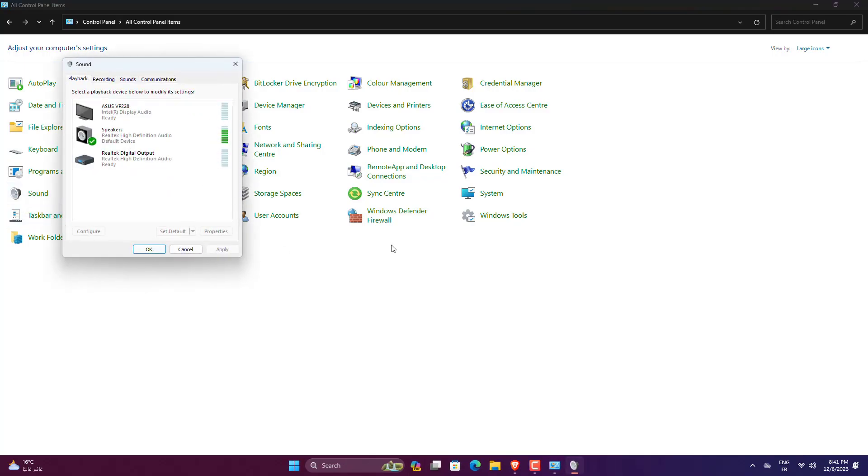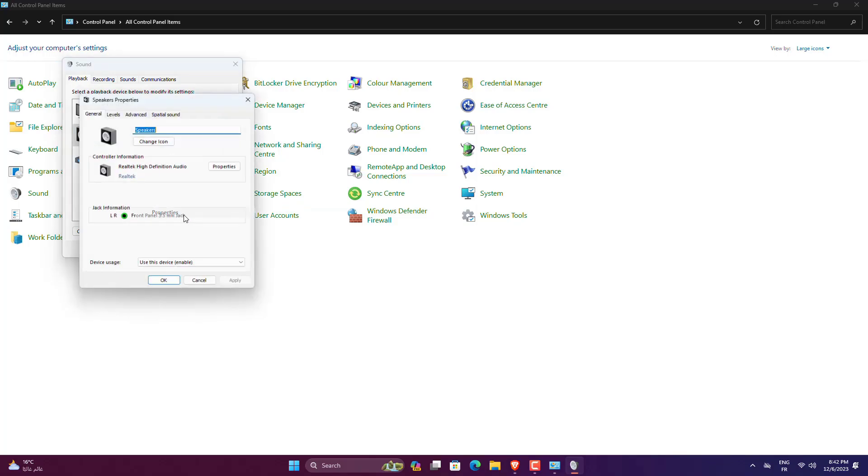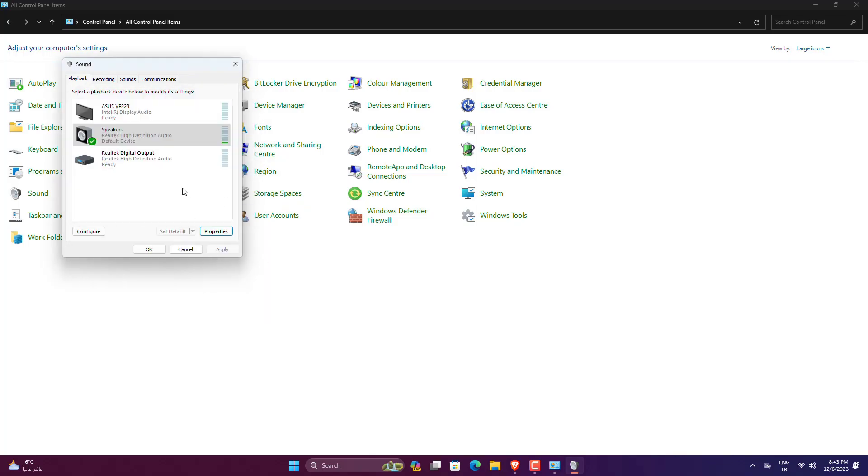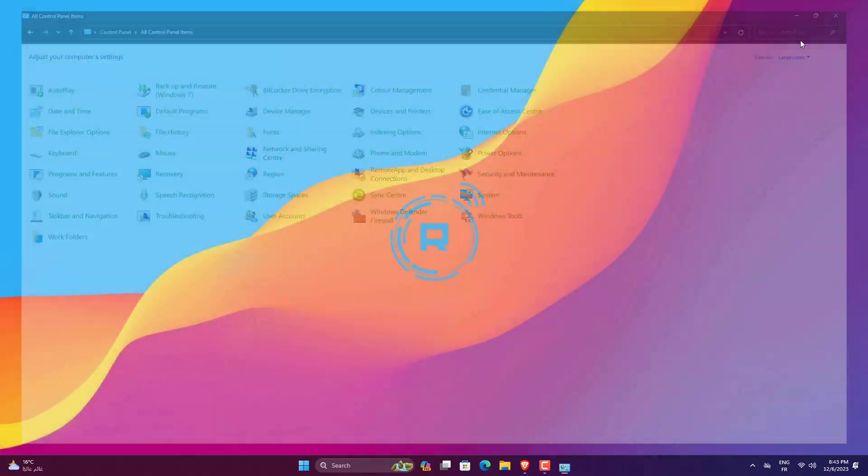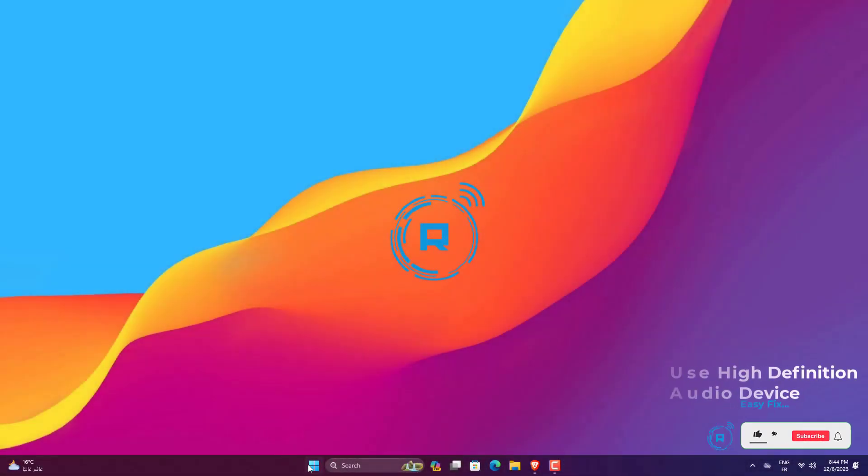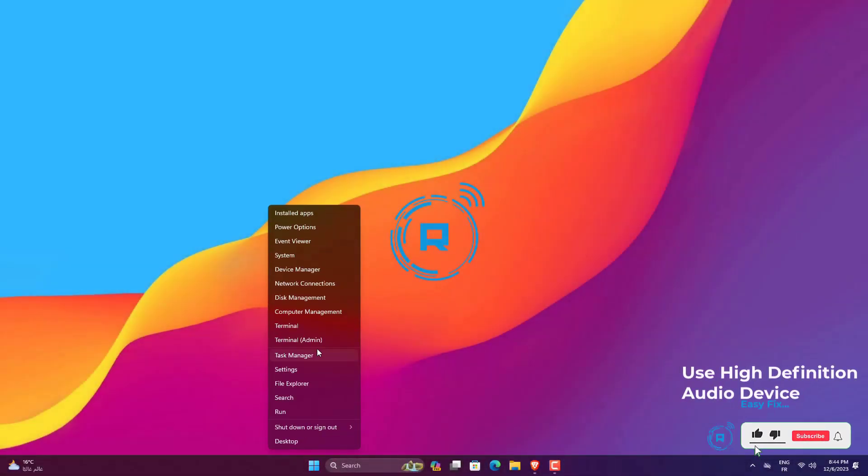Right-click on your Conexant Smart Audio HD and select Properties. Go to Enhancements and tick Disable All Enhancements. Click Apply, then OK.